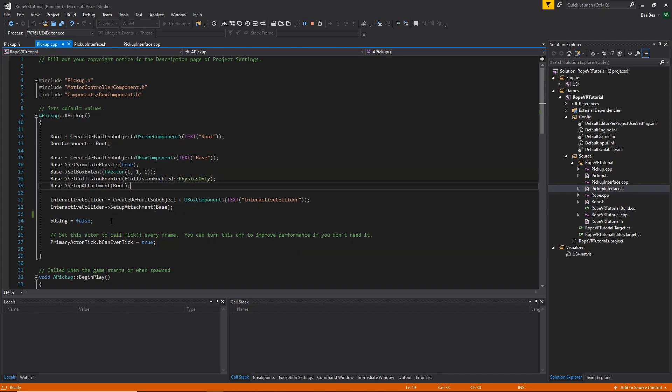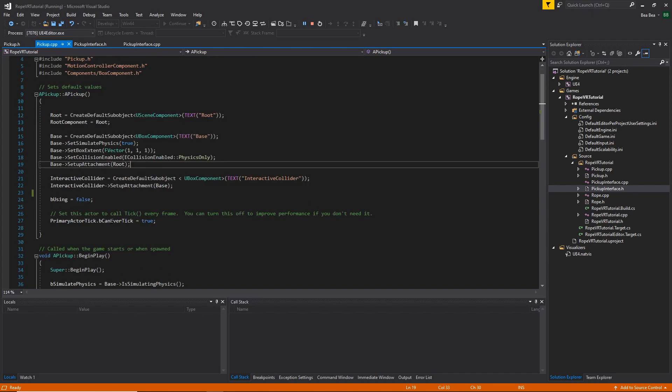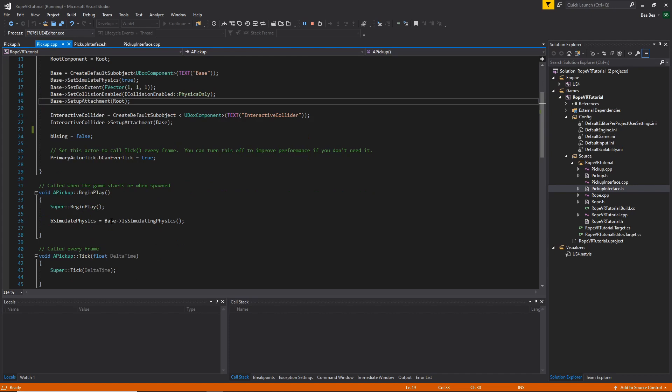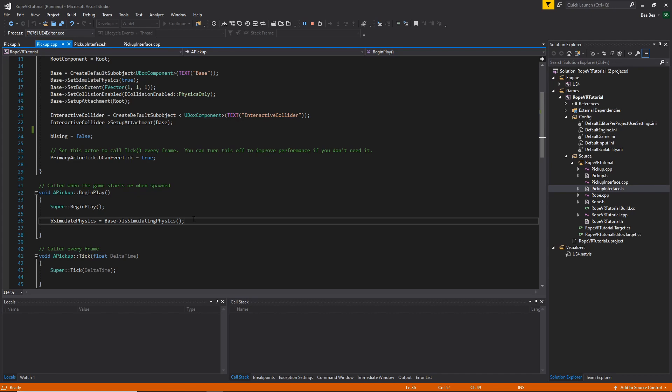We set being used as false, to indicate that we are not using the pickup in any way. In the begin play, we save the initial status for the physics for this pickup.